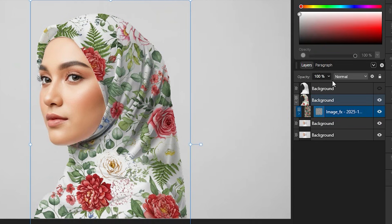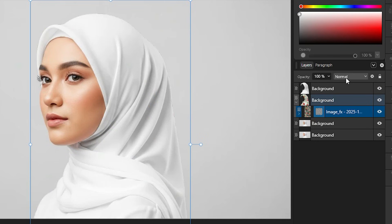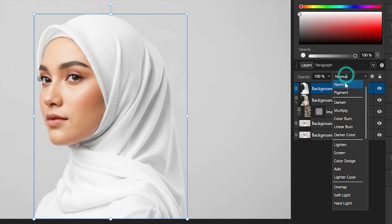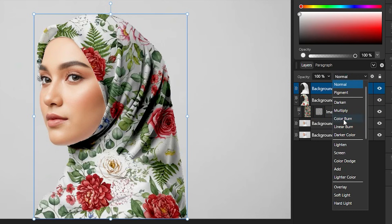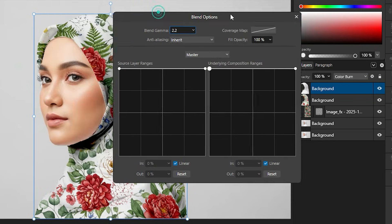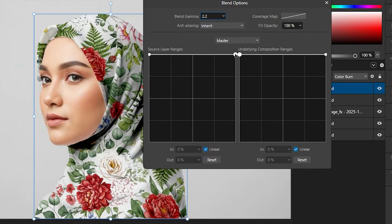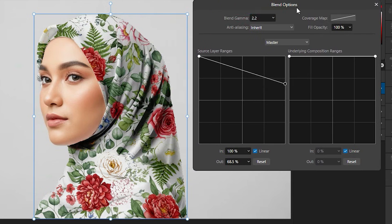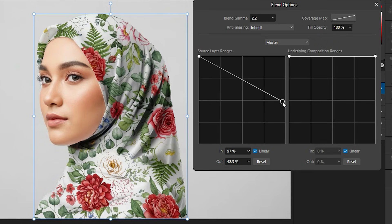Turn on the top layer and select it, then change it to Color Burn. It is too dark, but we want those lines in there. Let's go to Blend Options, click the gear, and this time we are just taking away the shadows — drag this slider down a little to remove the shadows.